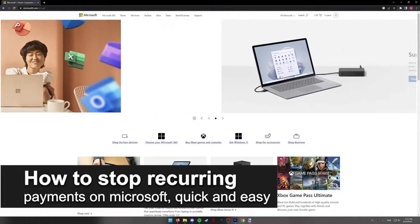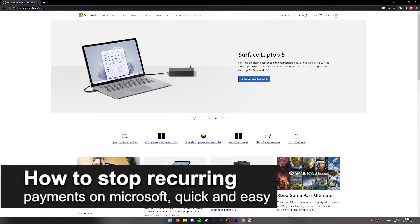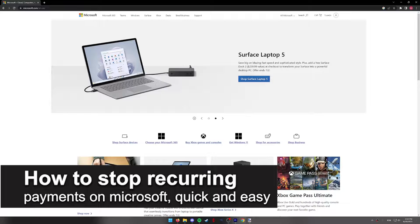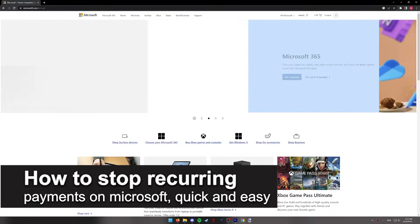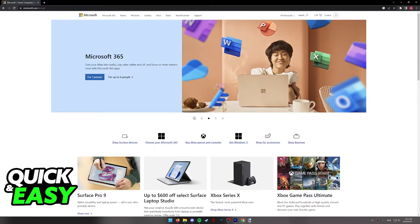In this video, I'm gonna teach you how to stop recurring payments on Microsoft. It's a very quick and easy process, so make sure to follow along.